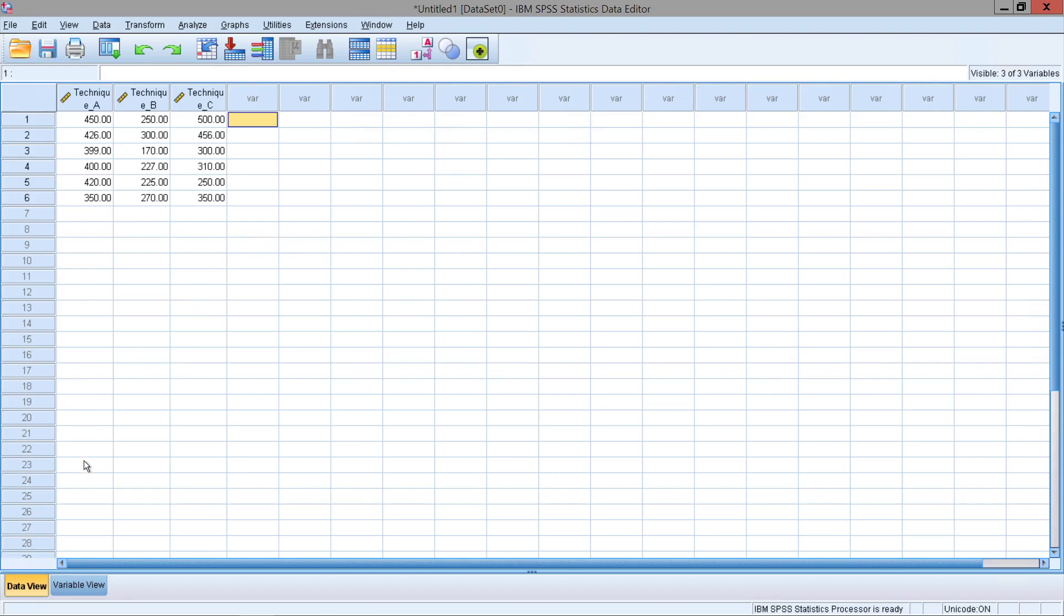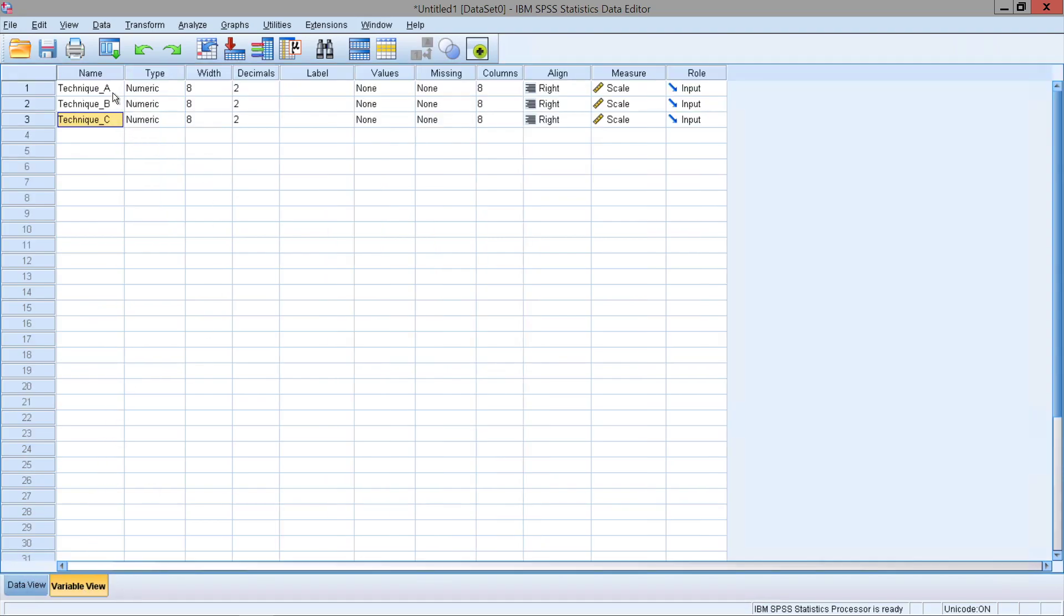Let's set up this variable for the data set. So let's go to variable view. To keep it simple, let's say that we want to examine three different reading techniques and we want to see how many words the participant can read in 10 minutes using each technique.